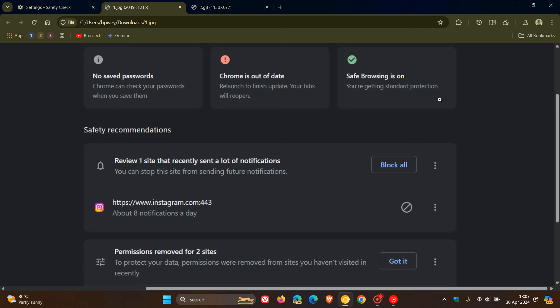If we head over to a screenshot, here you will see in this example, it says review one site that recently sent a lot of notifications. So you can basically block all of those. And in this case, it's Instagram, which sent about eight notifications a day, which I think is quite a lot.